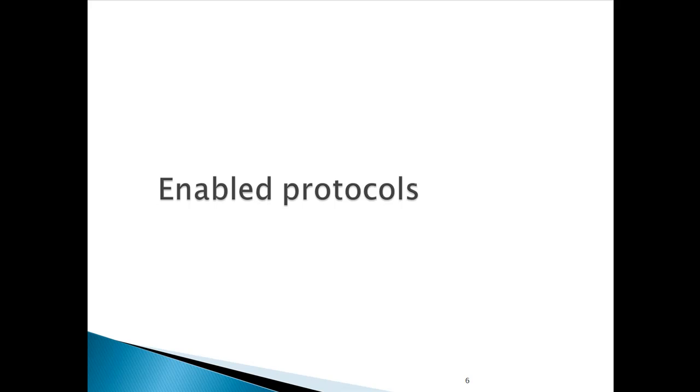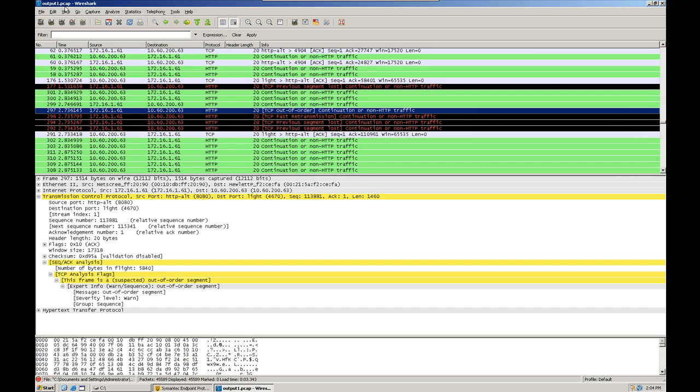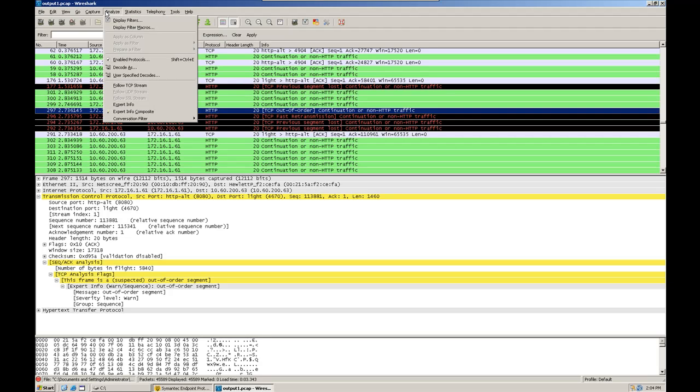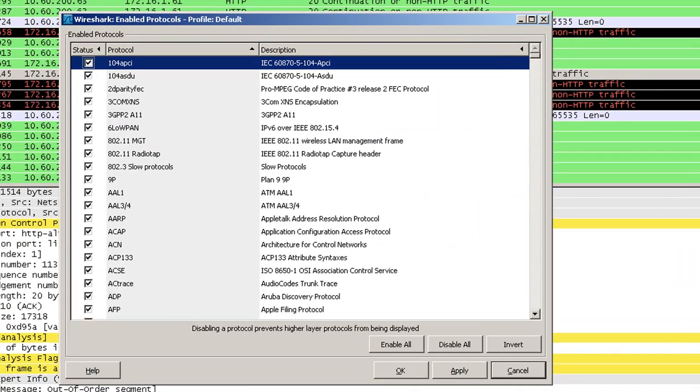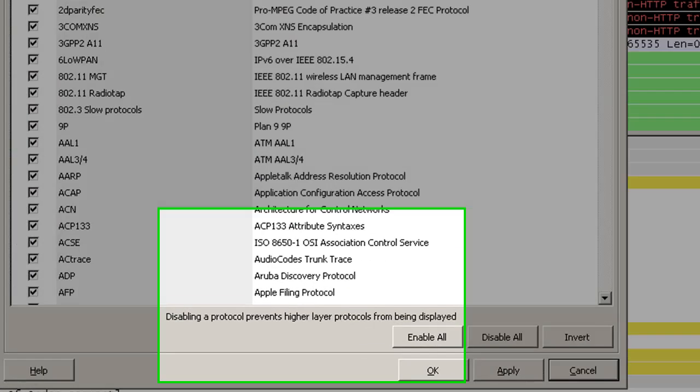The next thing they are going to see is enabled protocols. To look at that, you can go to the analyze tab, click on the analyze menu and then choose enabled protocols. Now Wireshark uses dissectors to analyze each and every protocol. Each dissector helps Wireshark to dissect the packets for that particular protocol and to understand how the packet should look like.